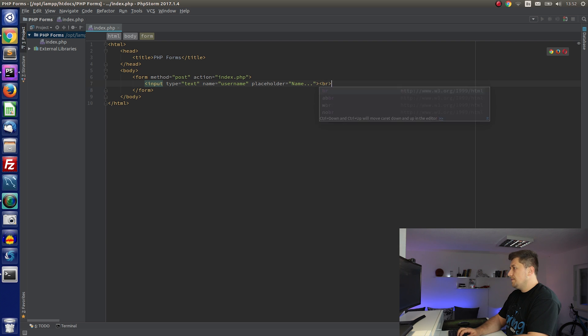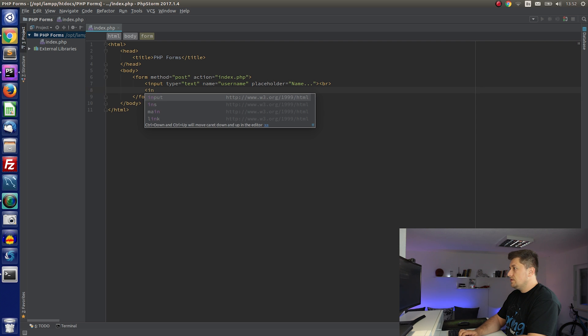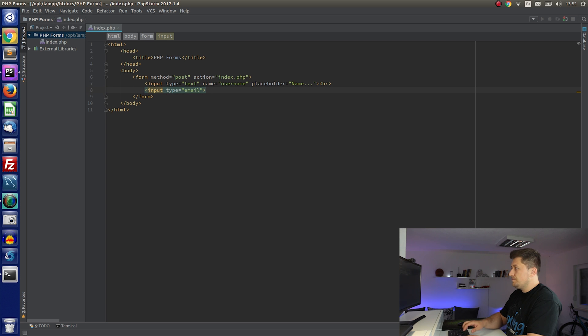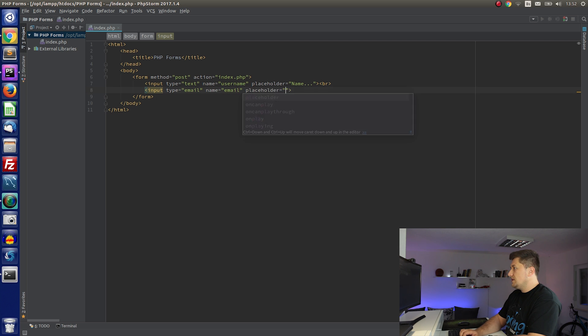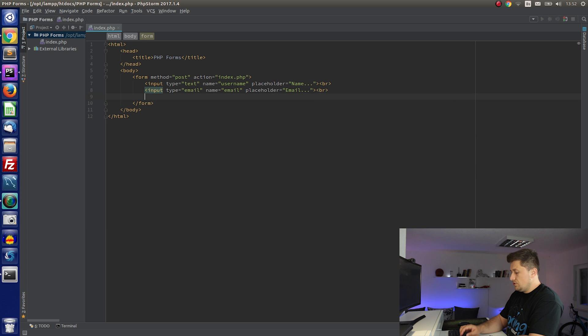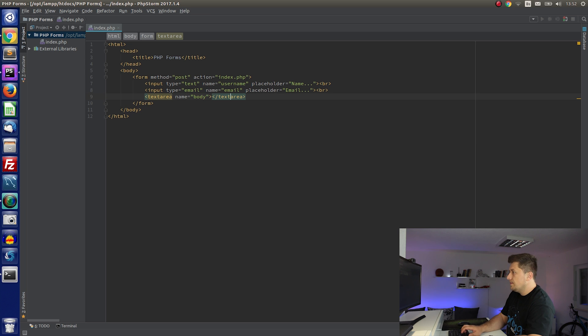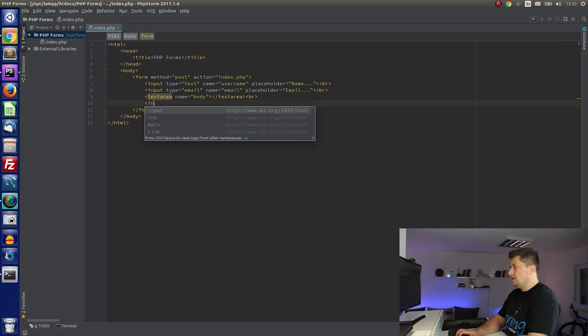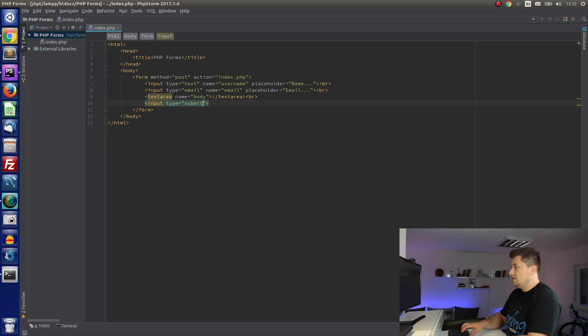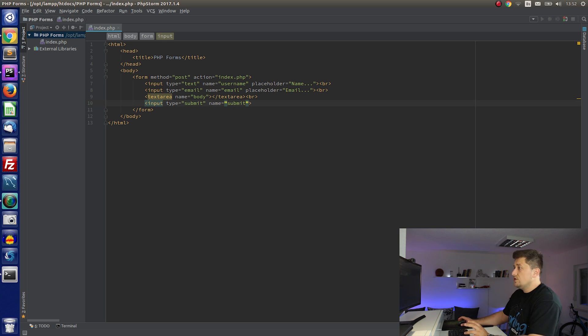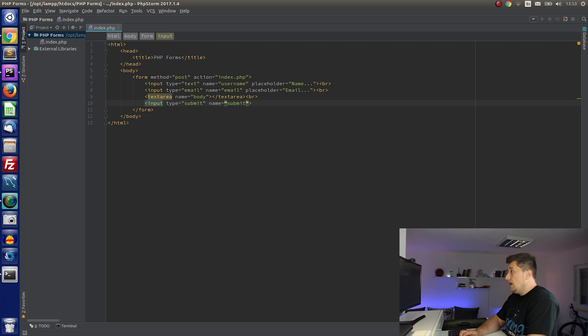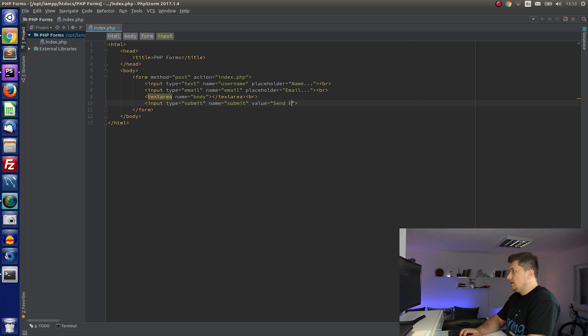Anyway, I will insert one break and create a new input. So I will say type email, name email, and I will say placeholder email. Also I am going to create one text area, name body, and I will just close it. And the last thing is one submit button. So I will say type submit, name submit. Name is always optional so if you want you can give it a name. This is what I usually do. And value I will say send email.